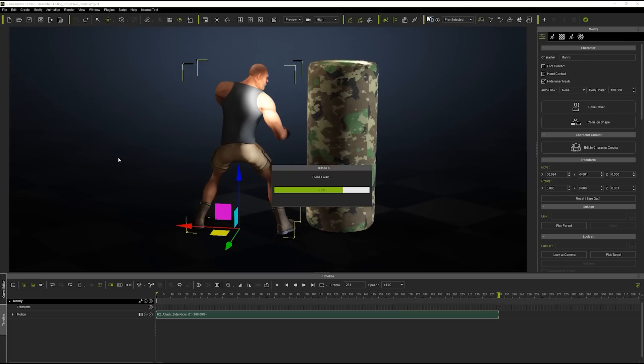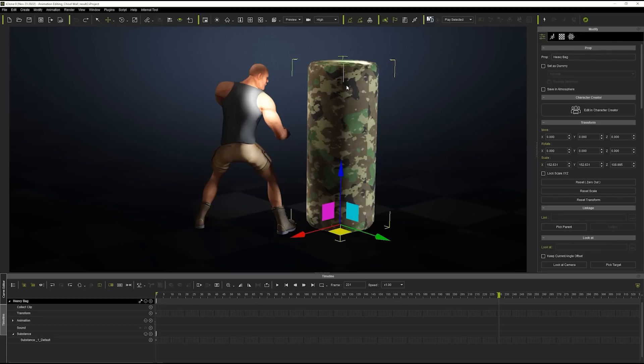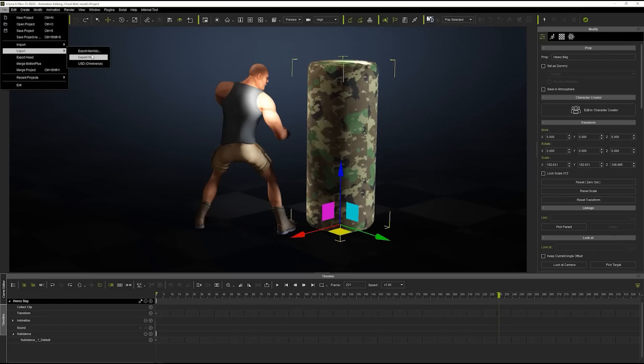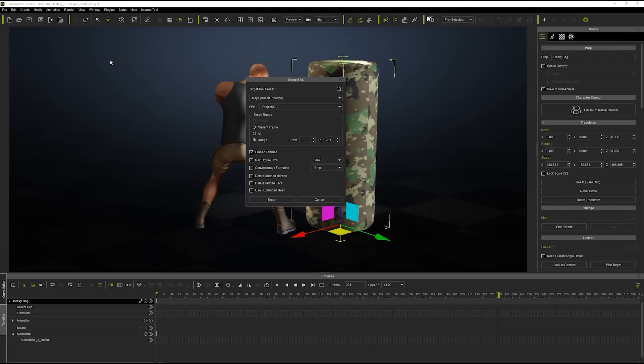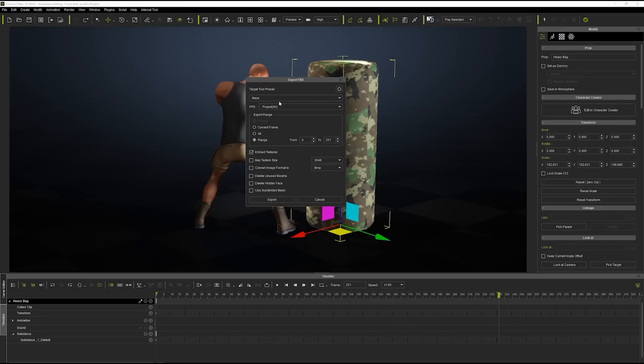When it comes to the punching bag, we're going to create an object morph animation in Maya, so we'll also export this, but this time using the basic Maya preset instead of the pipeline version.